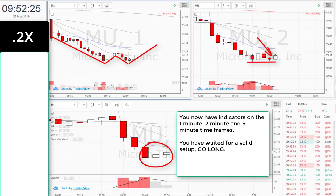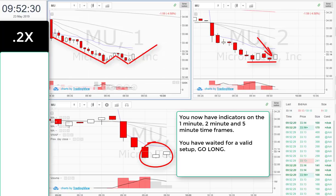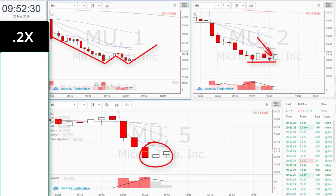You now have indicators on the one-minute, two-minute, and five-minute time frames. You have waited for a valid setup. Go long.